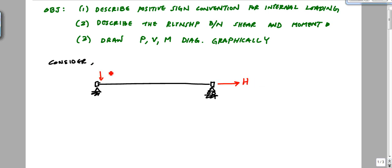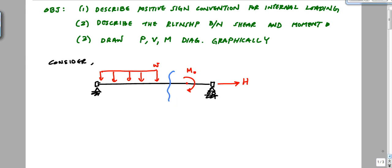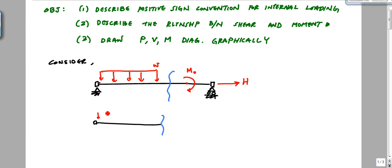And then we have a distributed load for maybe half the beam, and a concentrated moment M0 at some point, with distributed load intensity W. When I make a cut somewhere, I want to be able to determine what is positive or negative internal loading. In a 2D diagram with only transverse loading — no torque or torsion — it's just 2D loading.